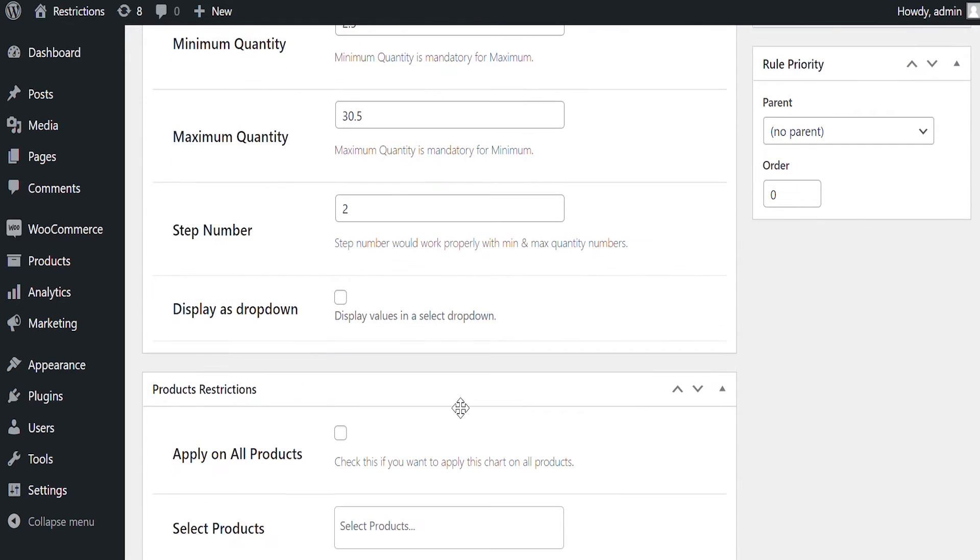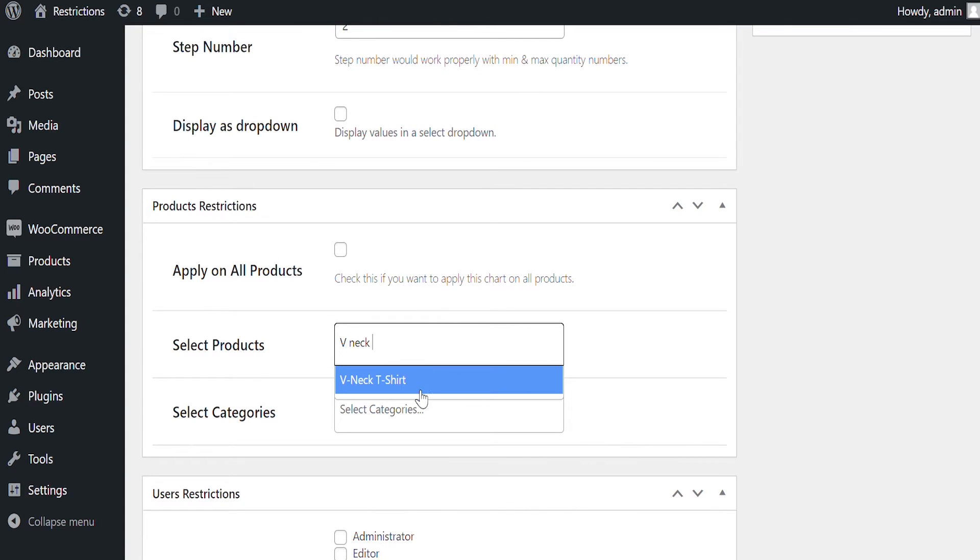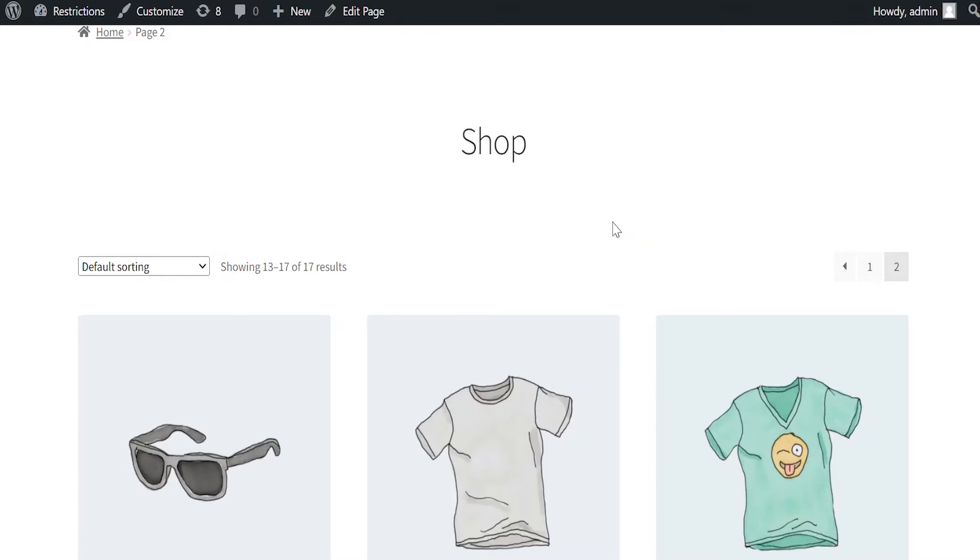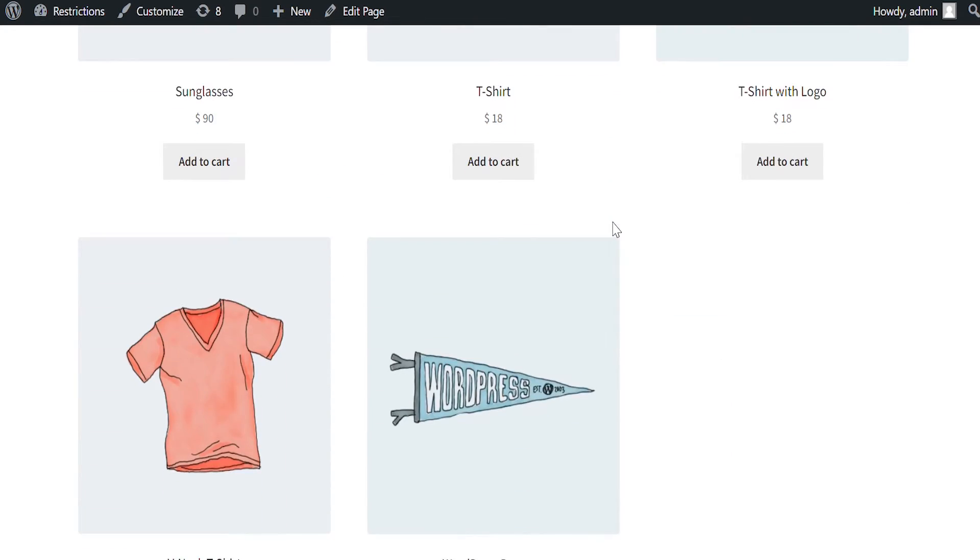Select V-neck T-shirt here. We will leave User Role Selection empty to apply for all customer types, including Guest. Let's go to Front End and see how Quantity Box displays.